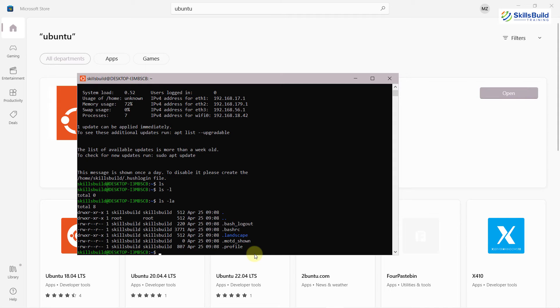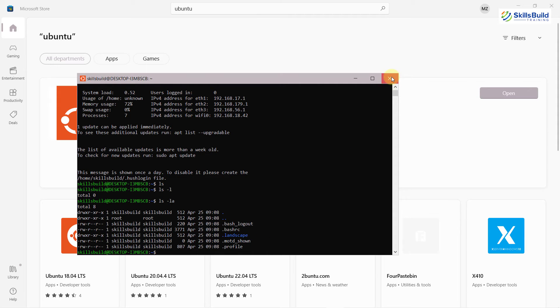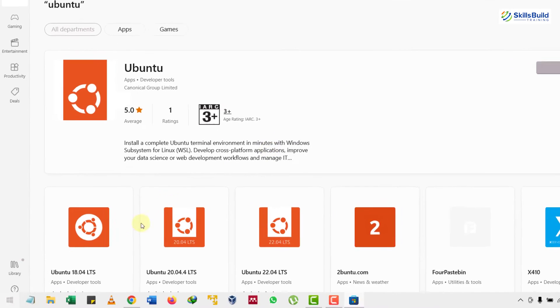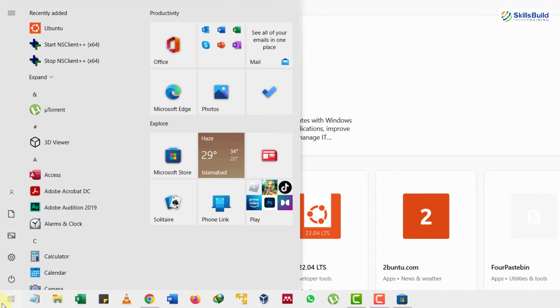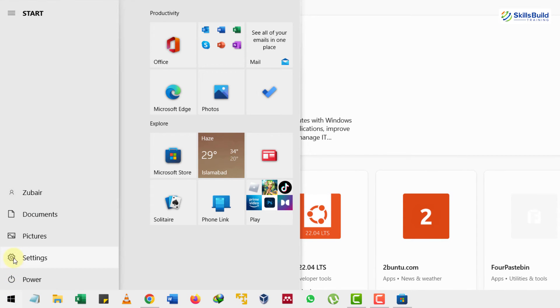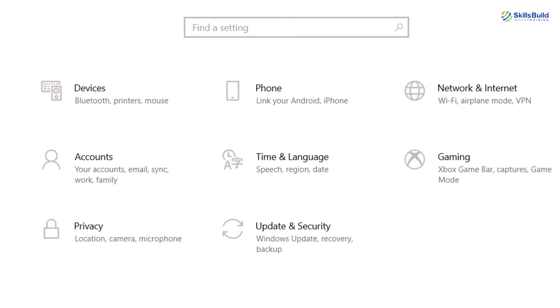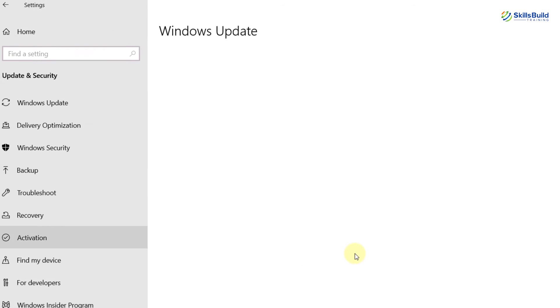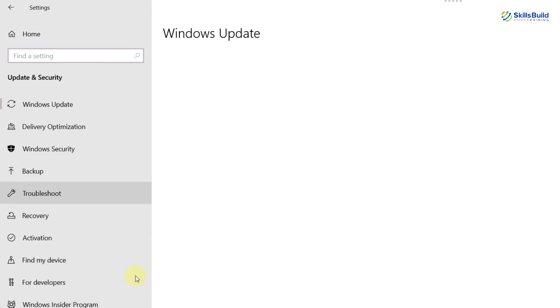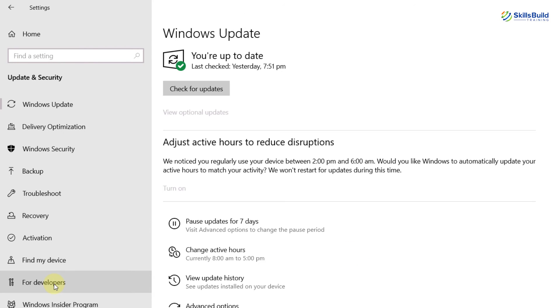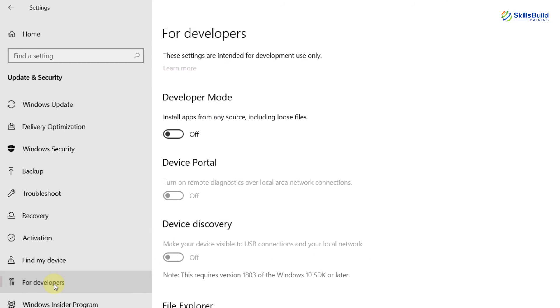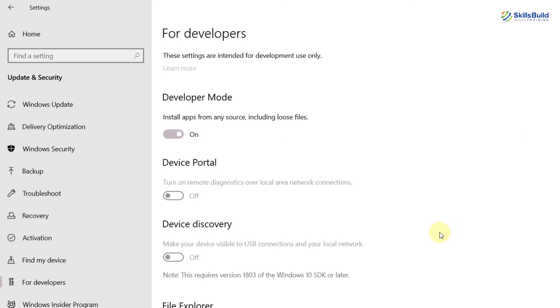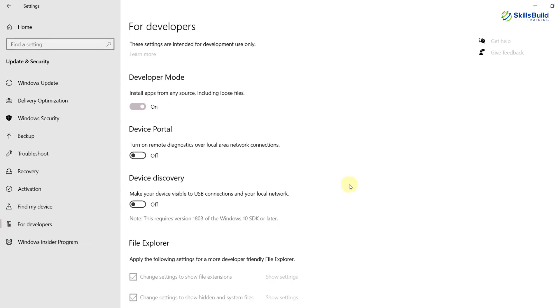Now I will show you one more way that you can follow to install your Linux terminal onto your Windows 10. Let me close this window. I will click on my start menu button and go to my settings. From here, I'll go to update and security, and then I'll go to for developer. Click on this option and I will enable my developer mode. It will give me a warning, so I will go with the yes option.